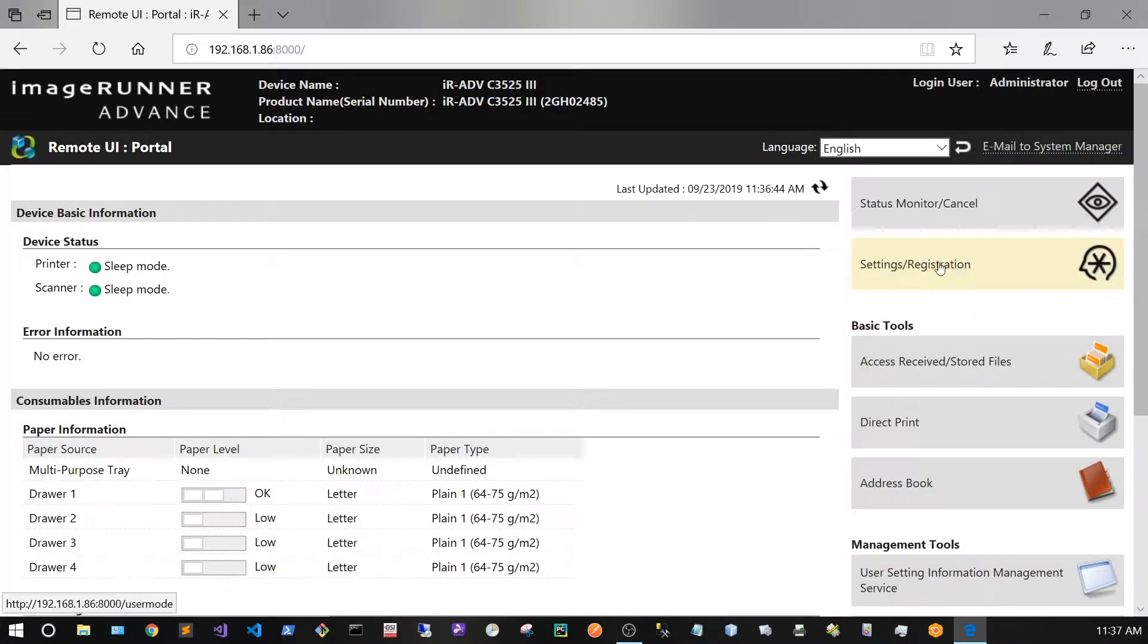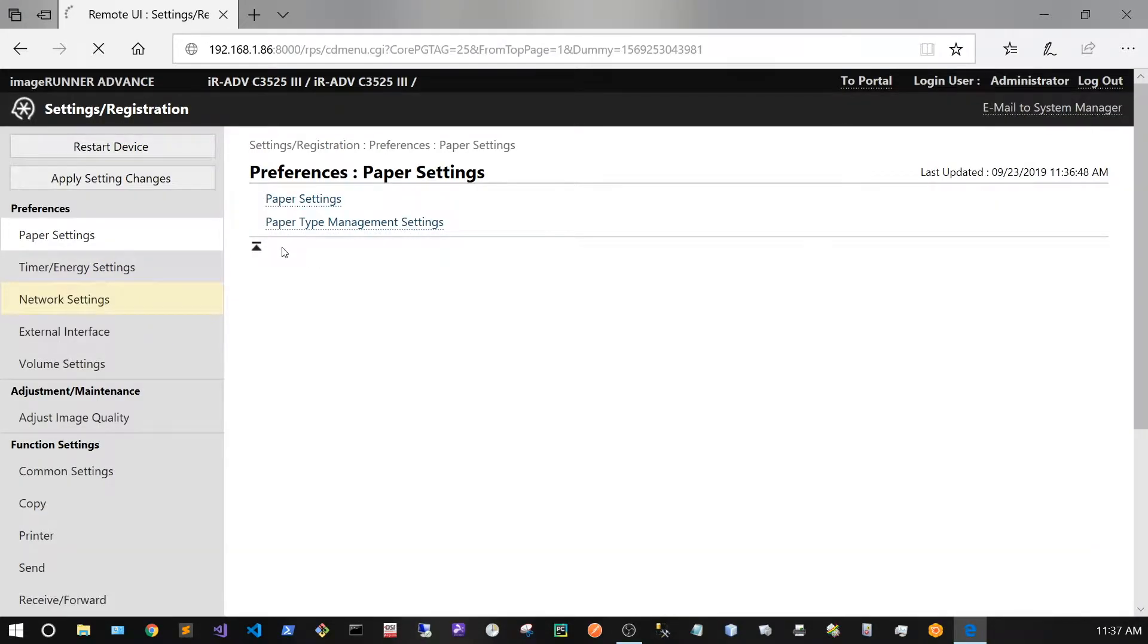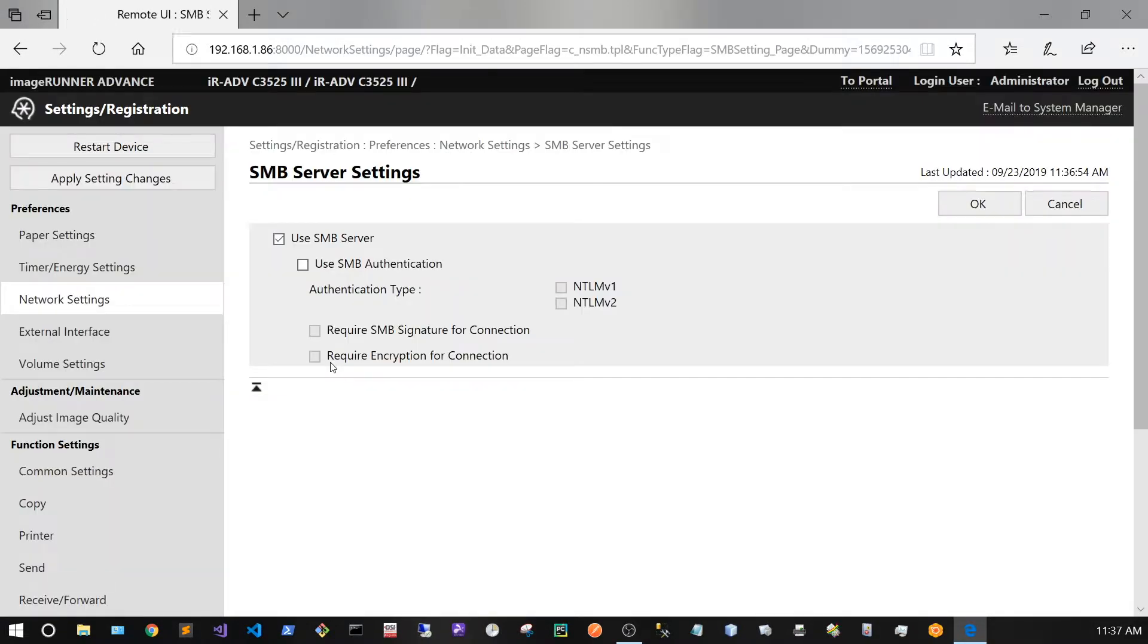From here I'm going to click on Settings Registration, Network Settings, SMB Server Settings.